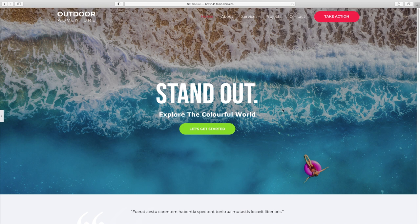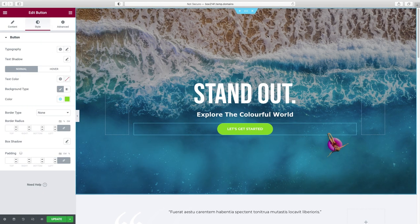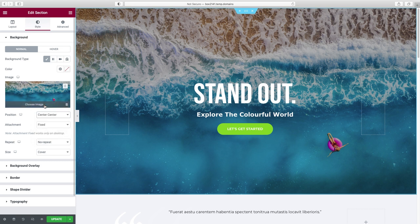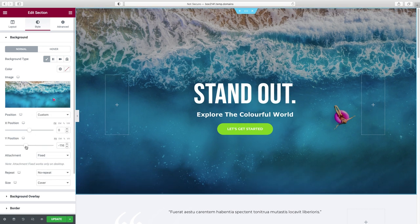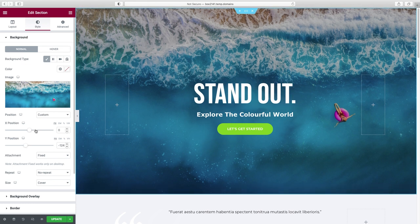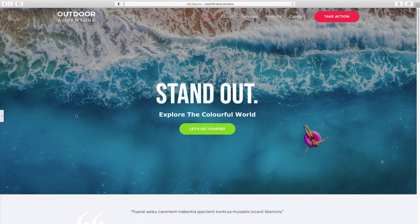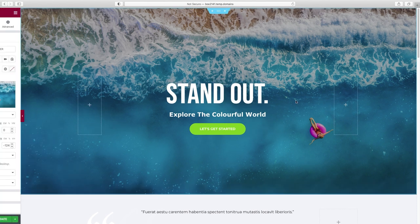To preview without the sidebar, collapse it by clicking the little arrow panel. To adjust image positioning — for example, to move a person's face higher in the frame — click the section, go to the image Position settings, and try Center Center or Custom. With Custom you have granular control over the horizontal and vertical position. I think I like this better, so we'll keep going.